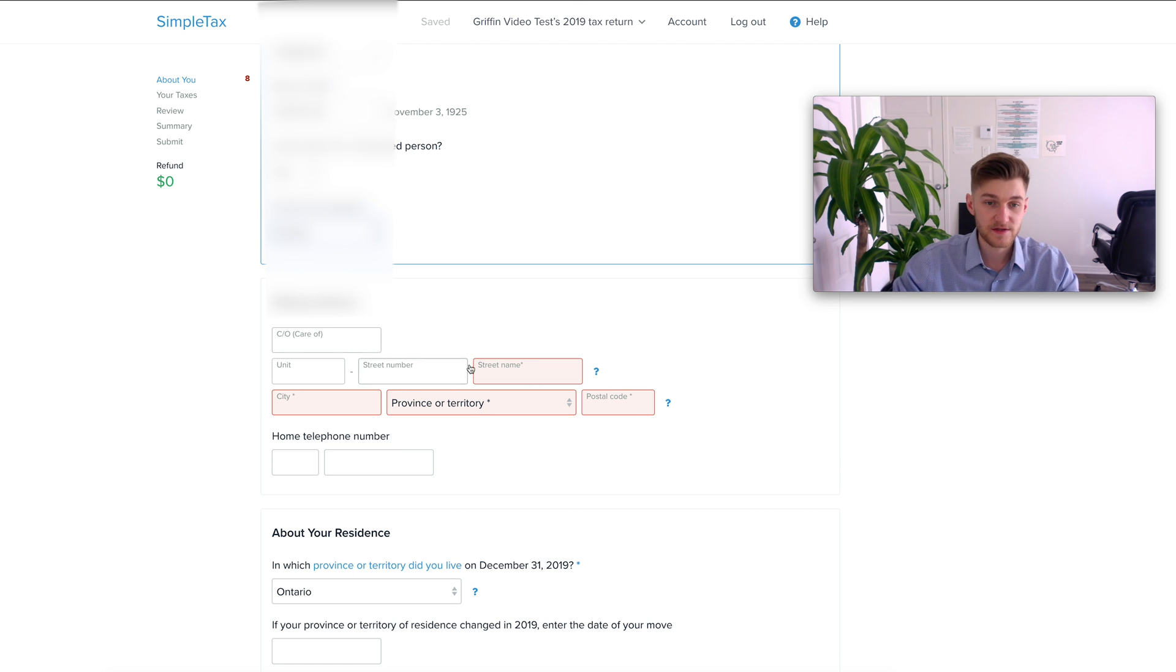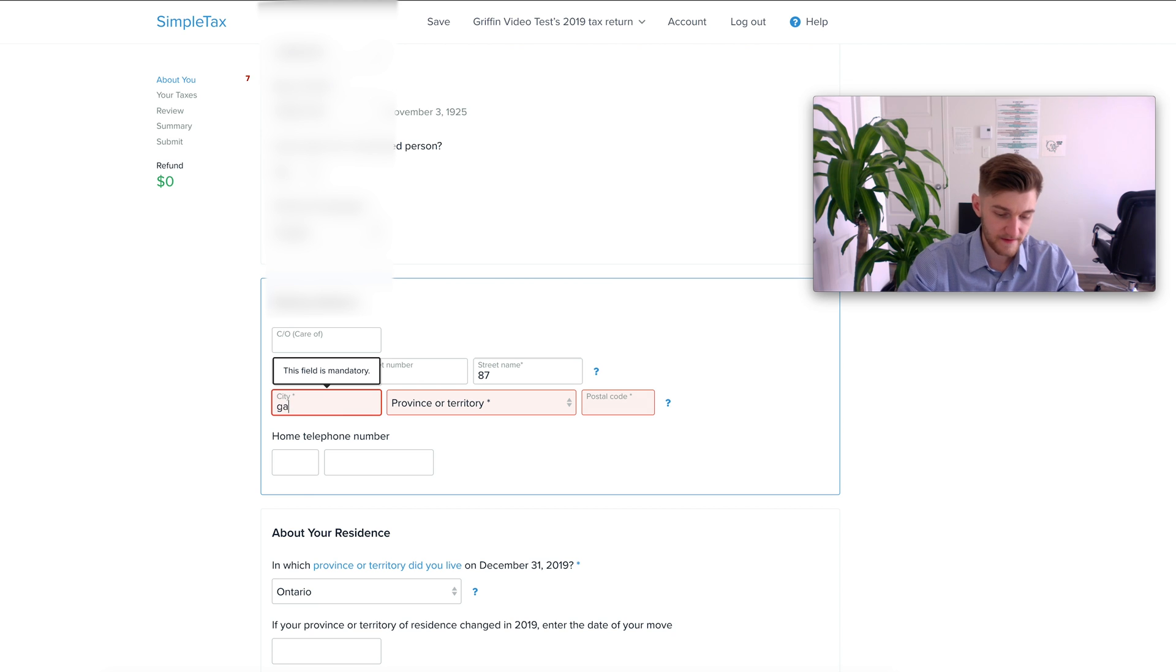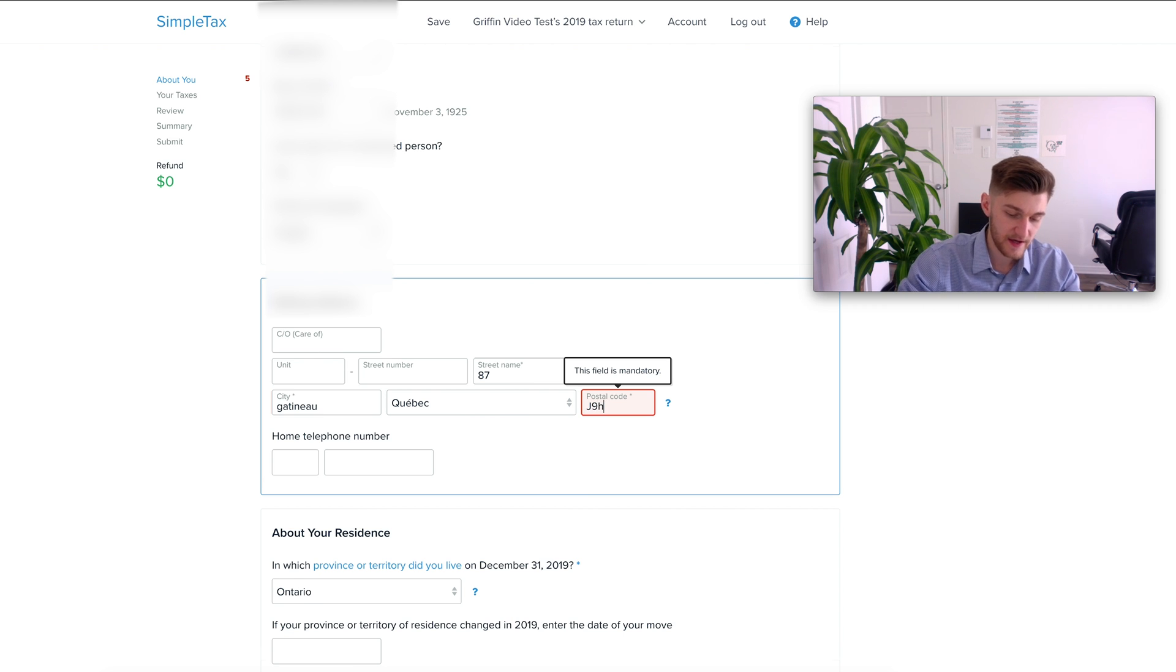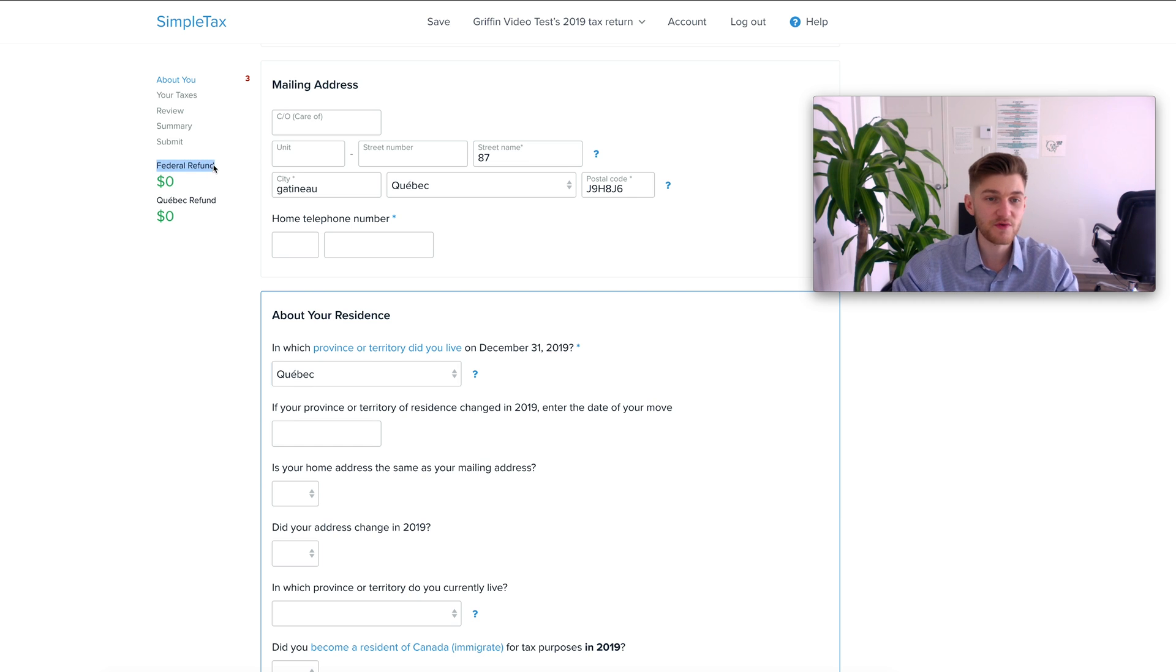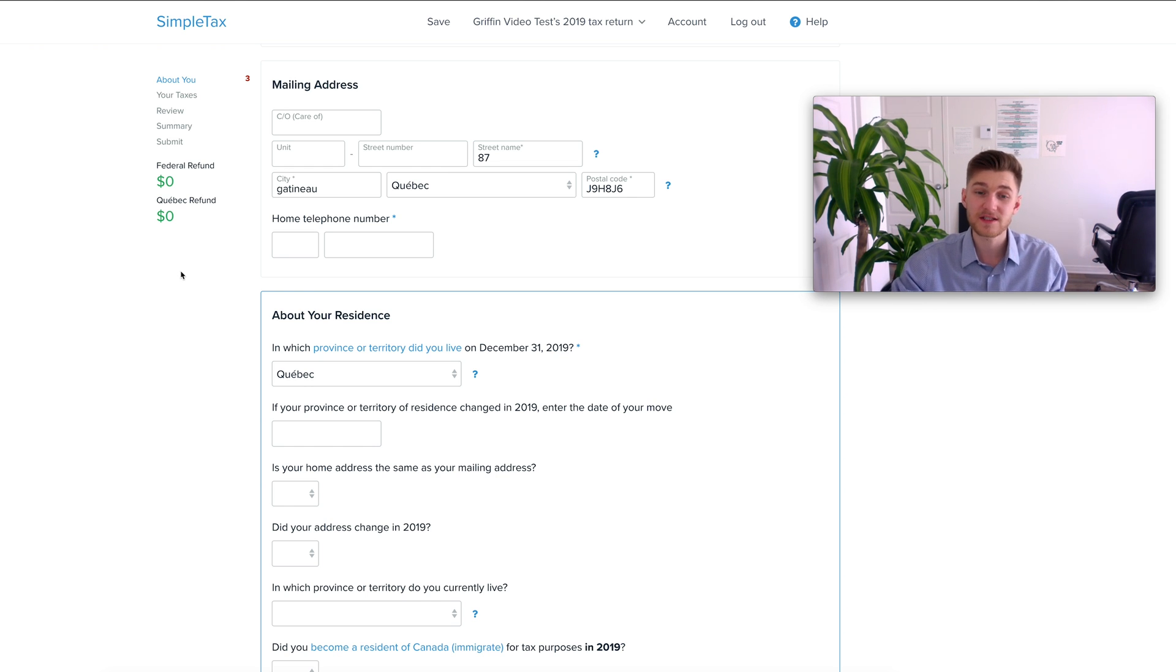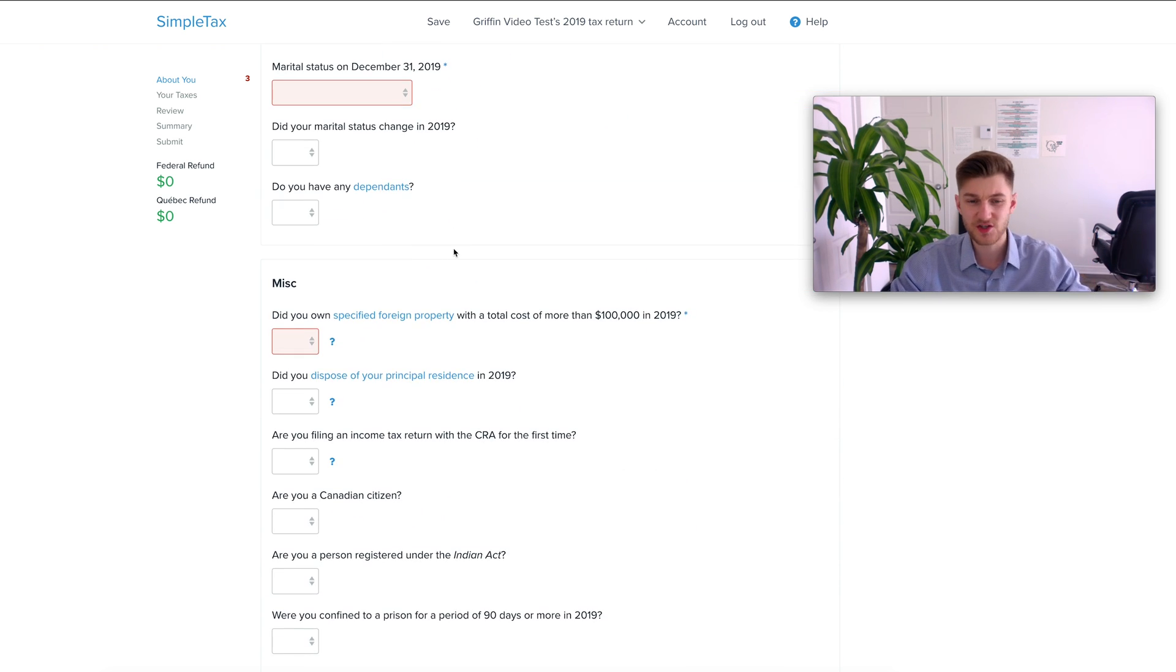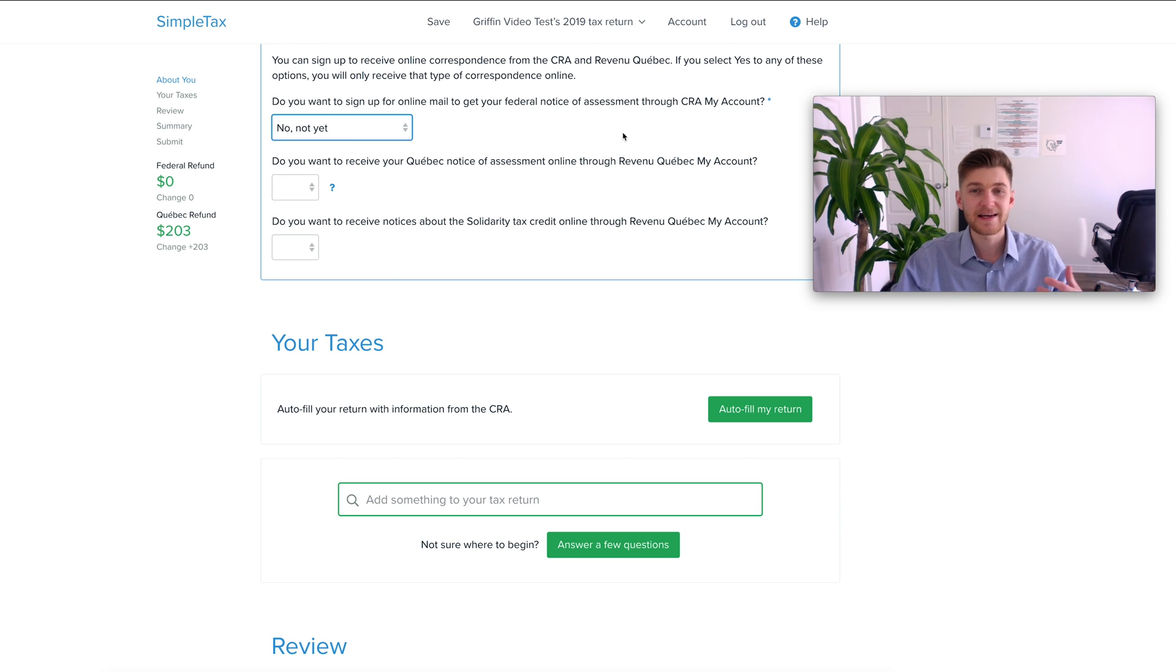Right here we're going to be putting 87 Gatineau putting in random stuff here Quebec and we're going to put a J9H postal code. Following that you're going to continue putting in your information here so Quebec yes we're going to change provinces here. We also have the federal refund as well as the Quebec refund which is going to be updating in real time depending on your province. I'm going to fast forward through all this stuff here because it's just information about me. I've input all the information up top which is just information about me my province and different programs and stuff.